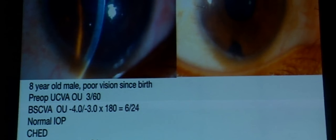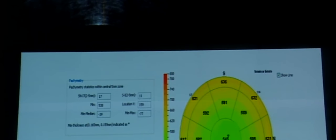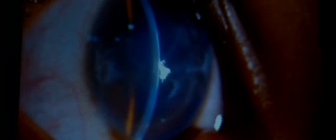At one month post-op, the cornea was much clearer. With best spectacle correction of -4 with -5 cylinder (possibly due to the temporary suture), visual acuity improved to 6/12. Specular endothelial cell count was 2,247 cells/mm². Pre-operatively, pachymetry was 864 microns; post-operatively it reduced to 539 microns, demonstrating good resolution of corneal edema.